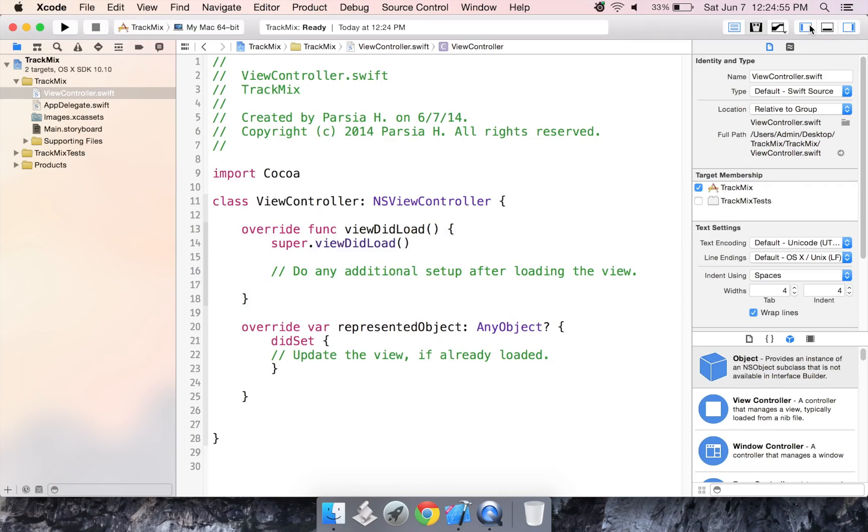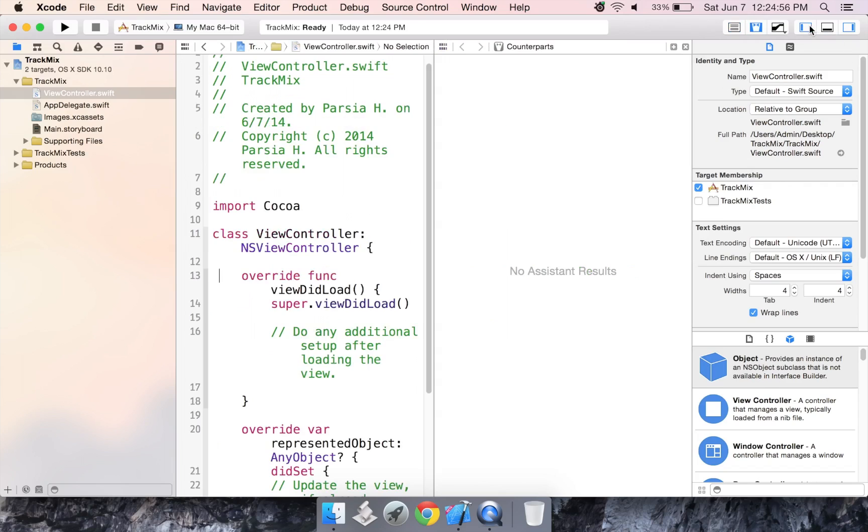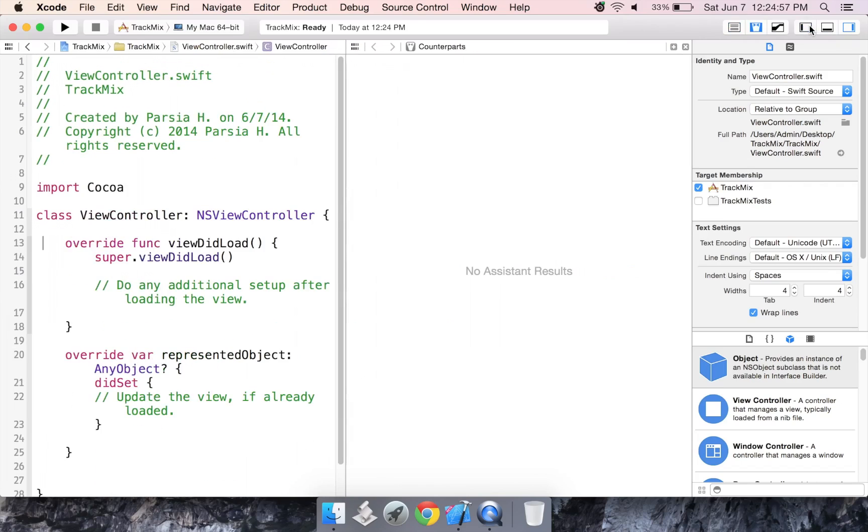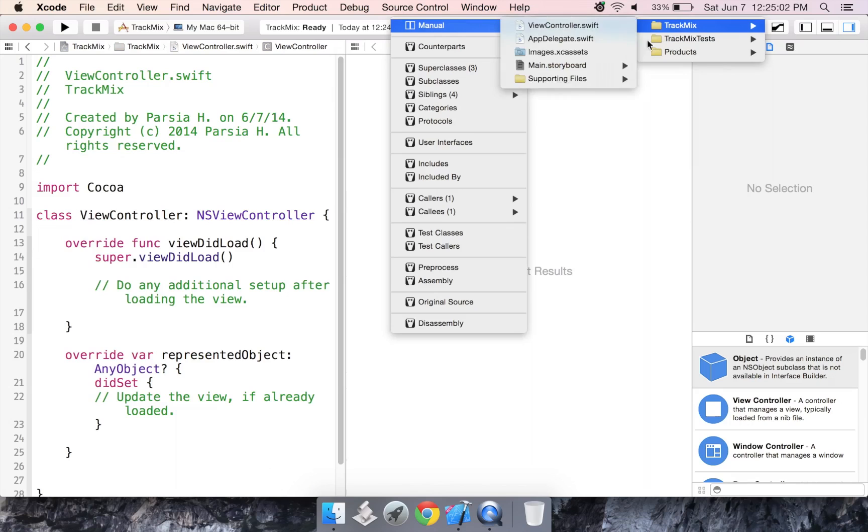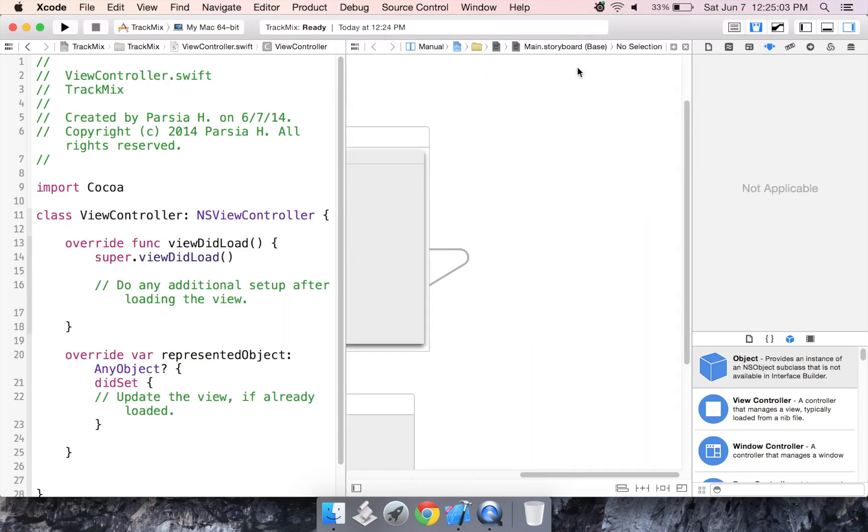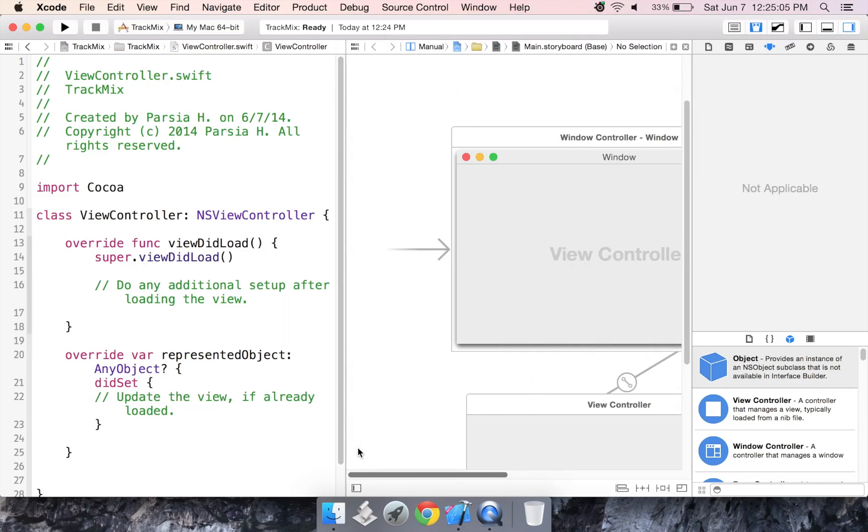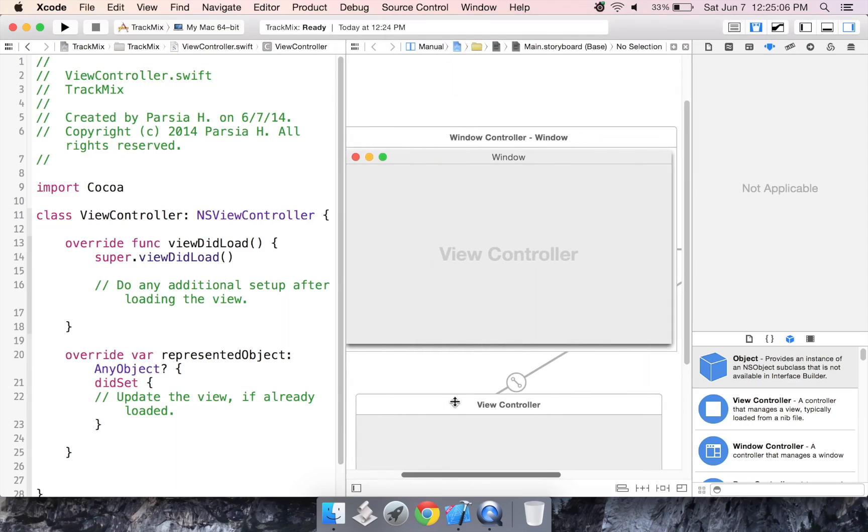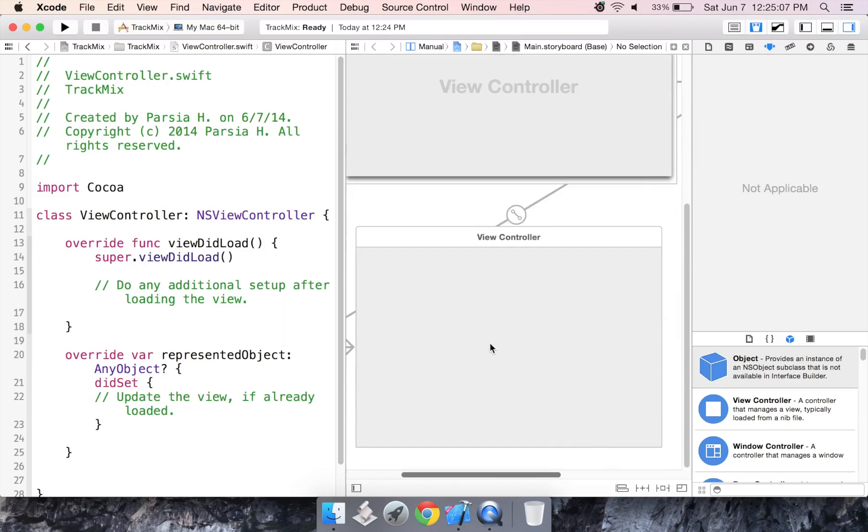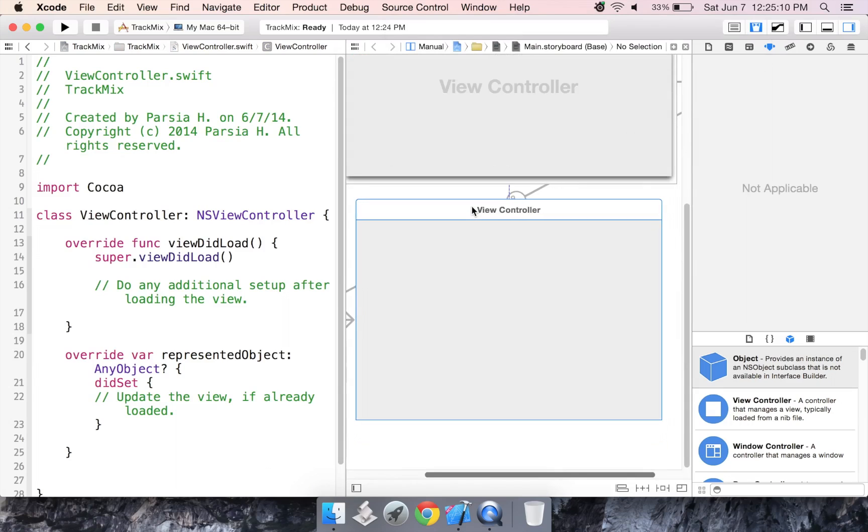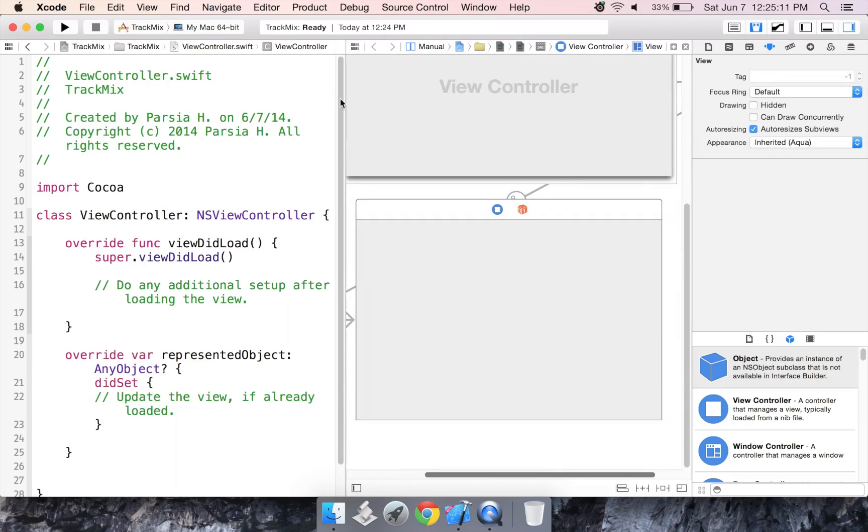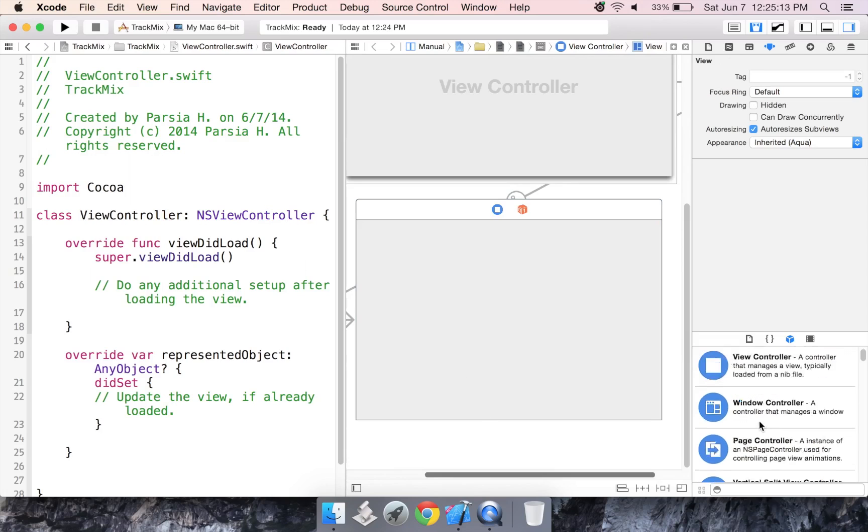Alright, so let's start. I'm going to open my assistant editor and close this out. Now, we're going to design the app using the view controller which is this. I'm just going to move it up a little closer.